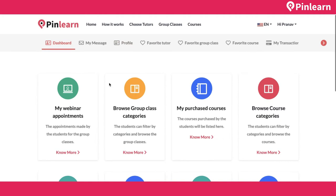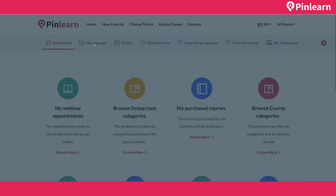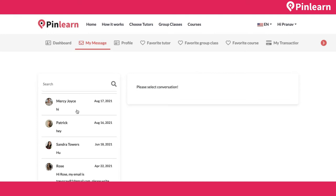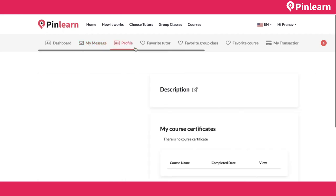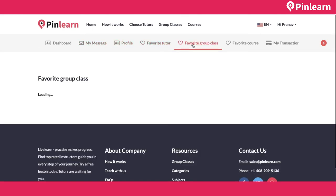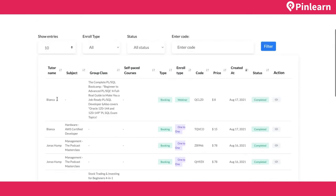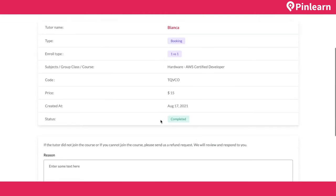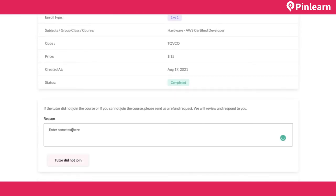This is the student dashboard home page with quick links to all pages. There's a messaging option where the student can initiate a chat with a tutor anytime. The student can favorite a tutor, group class, or course. All transactions — one-on-one bookings, group class bookings, and course bookings — are listed on the transactions page. The student can also report if a tutor did not join a class by informing the admin.